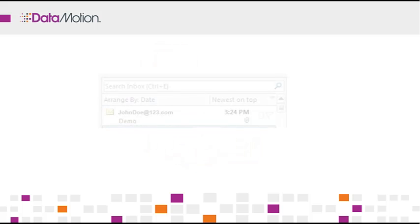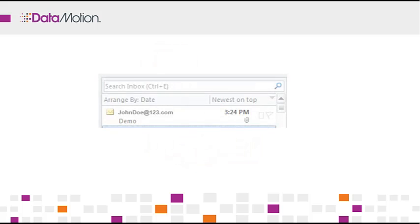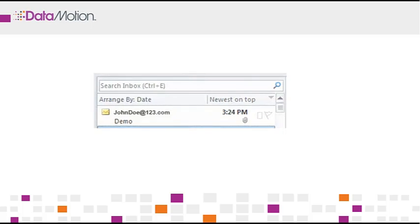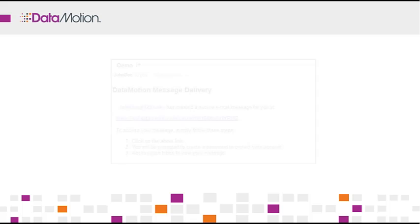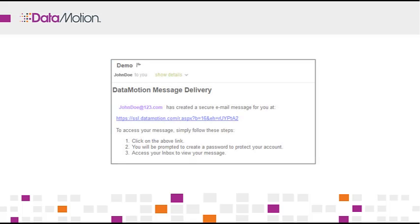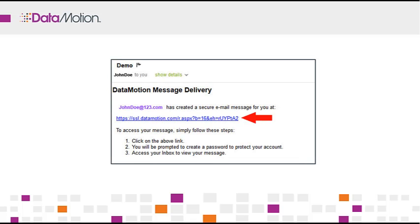If the recipient is not a SecureMail subscriber, they receive an email in their inbox with your return address and subject line, the same way they would receive a normal unencrypted email. Except now, when they open the email, they will see a link that takes them to the Data Motion portal where they can securely view the message.